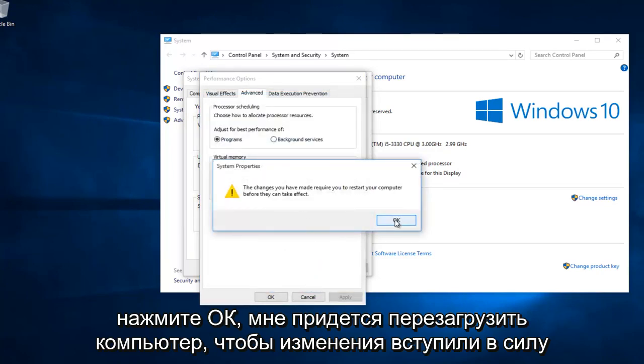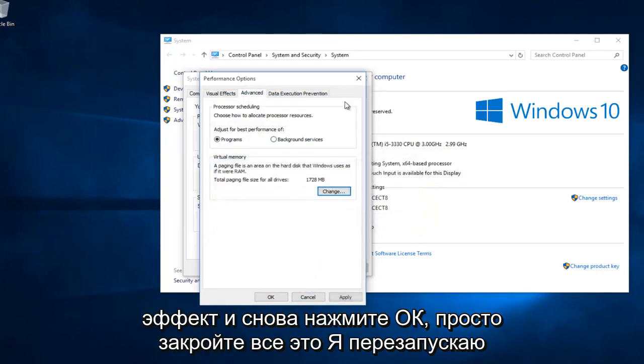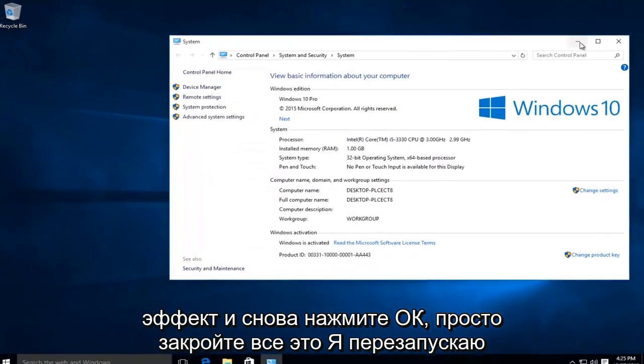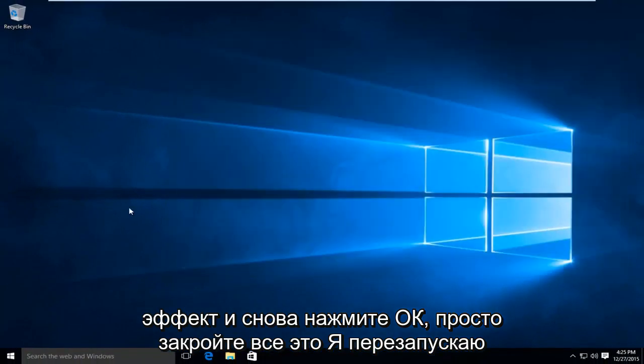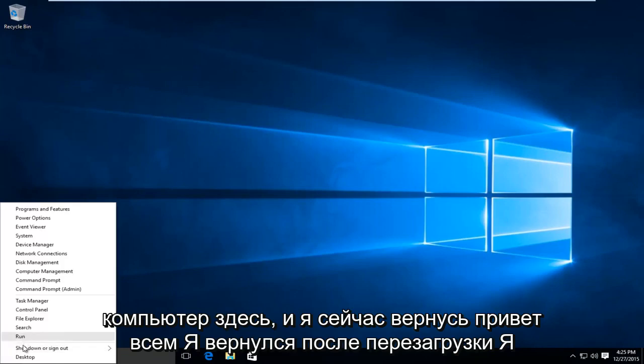I'm going to have to restart the computer before the changes can take effect. I'm going to click on OK again. Just close out all this. I'm going to restart the computer here, and I'll be right back.